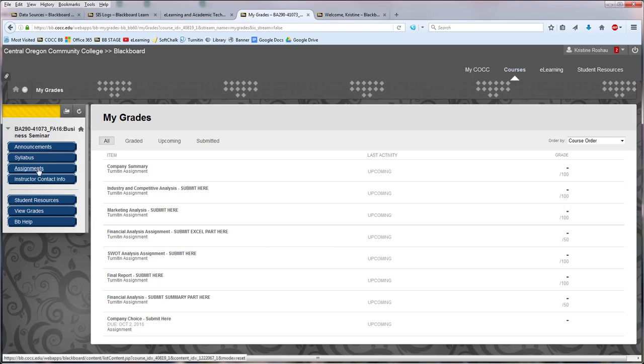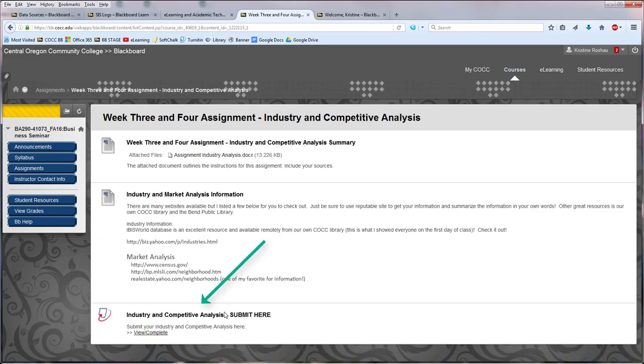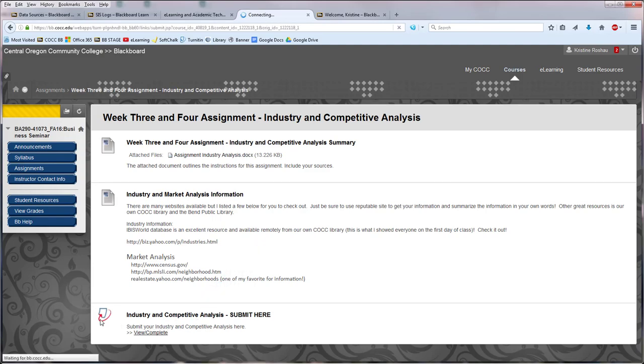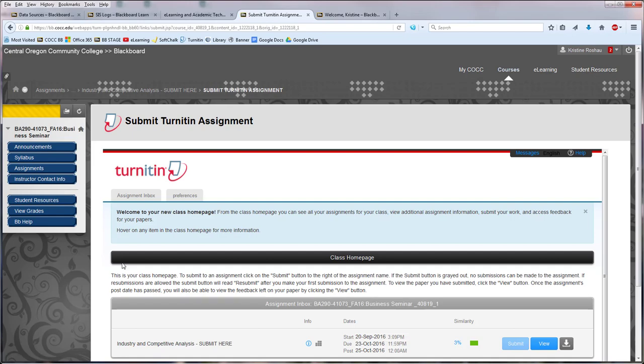I know if I come into the Assignments content area and I select Week 3 and 4, this area right here is where I originally went when I submitted my paper. If I click View and Complete now,